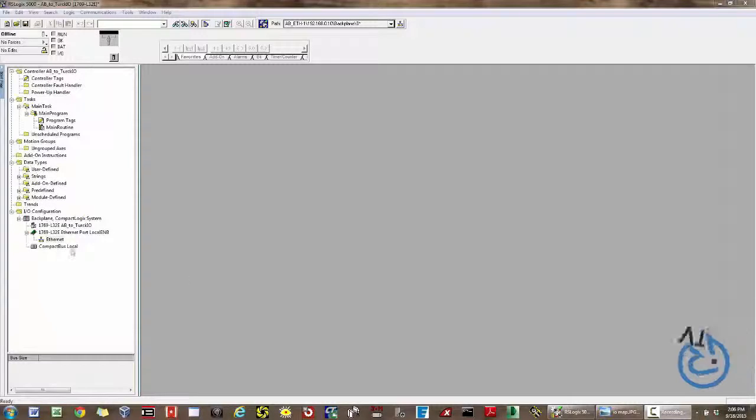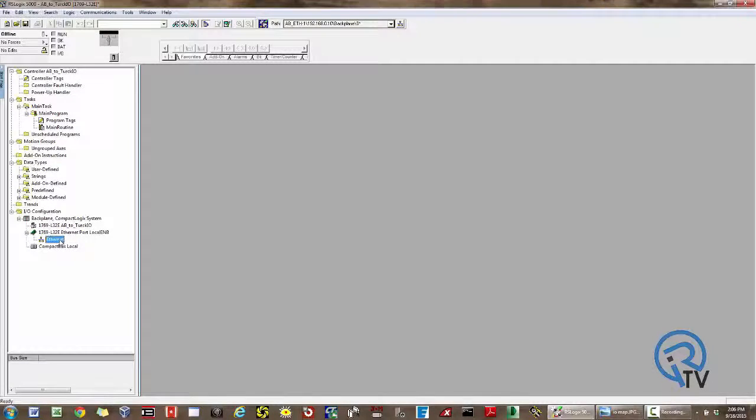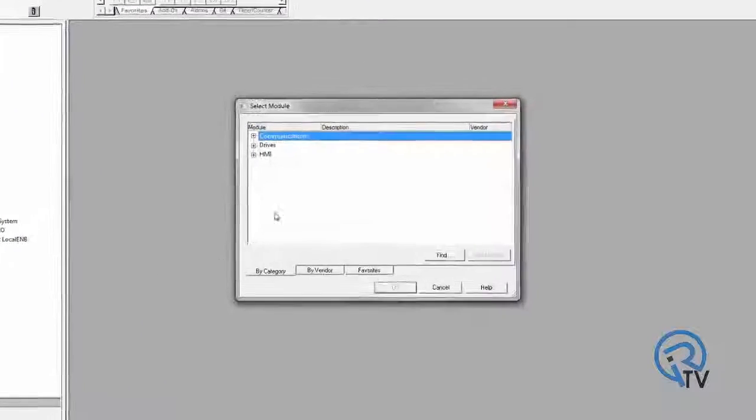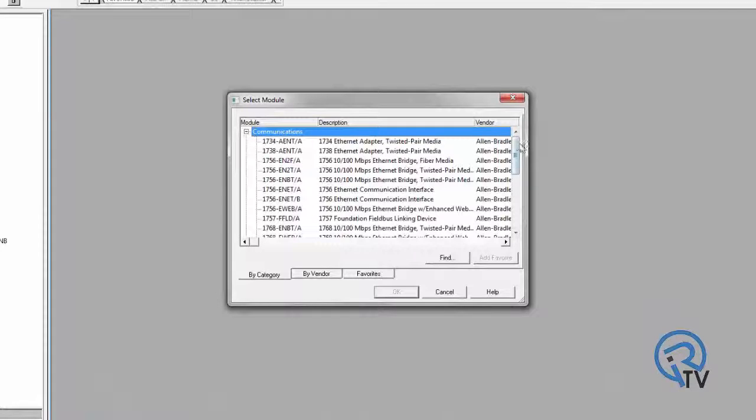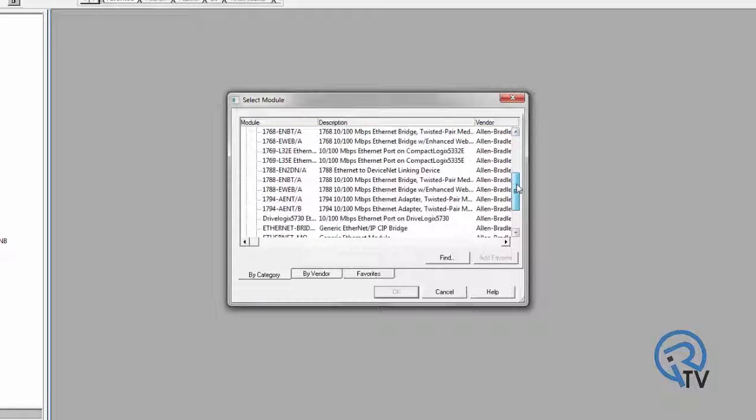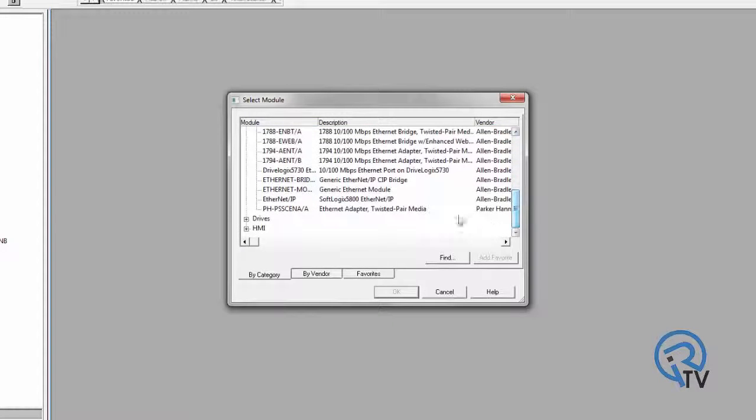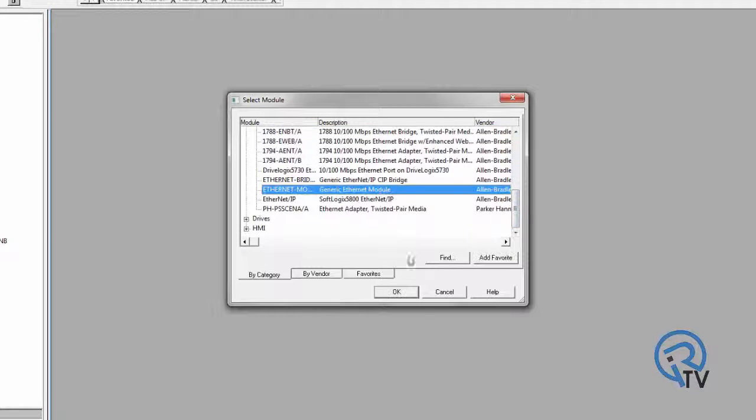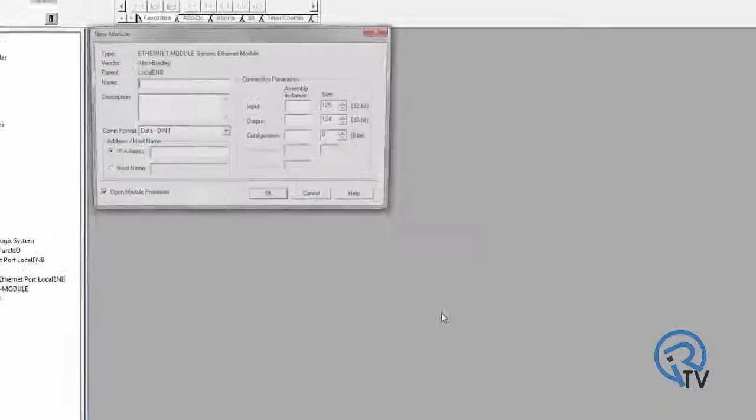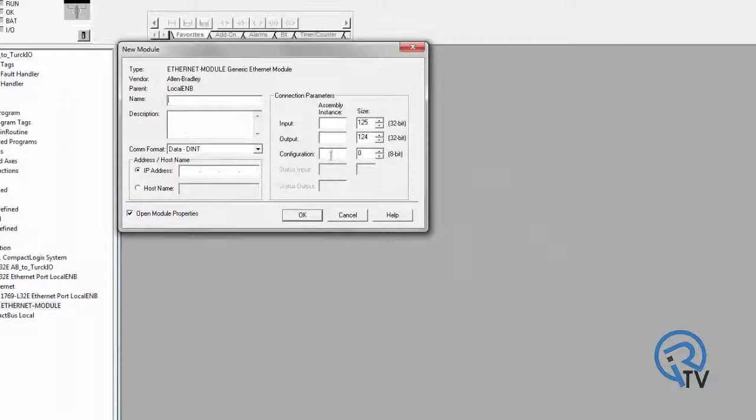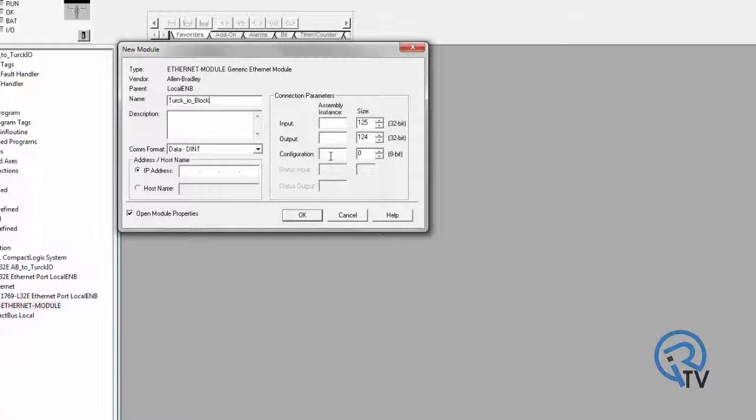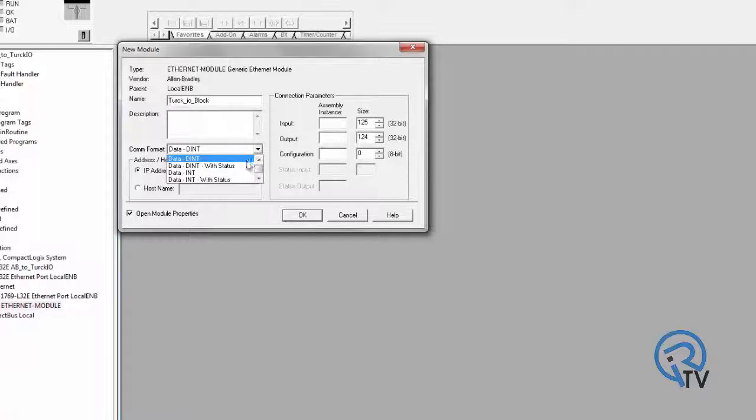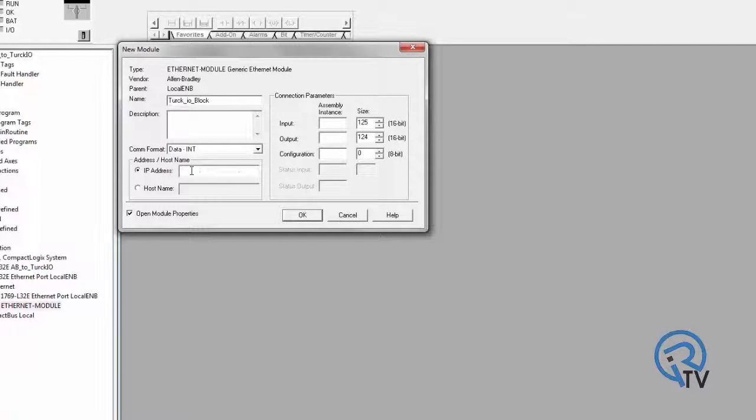Using Allen-Bradley software, right click Ethernet and select New Module. On Communications, find the Generic Ethernet Module and press OK. Give the block a name, typically this is based off the location of the block. And choose Data Integers to include 16-bit integers, then give it an IP address.